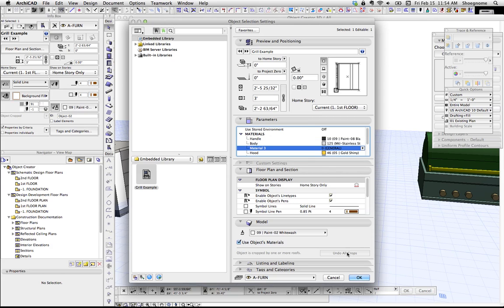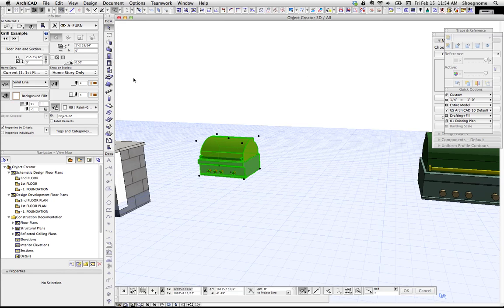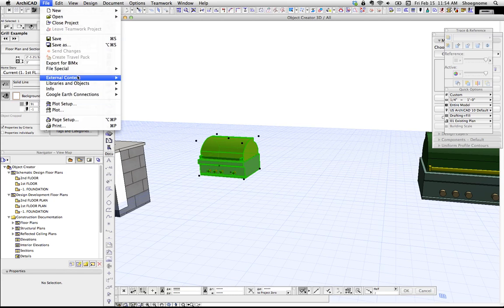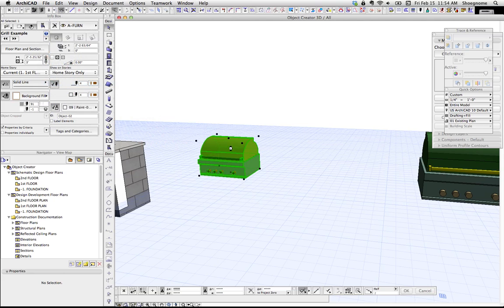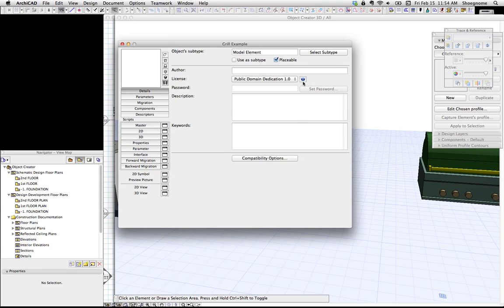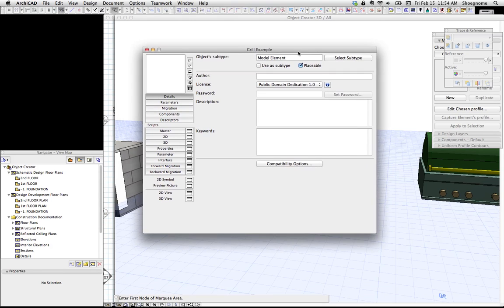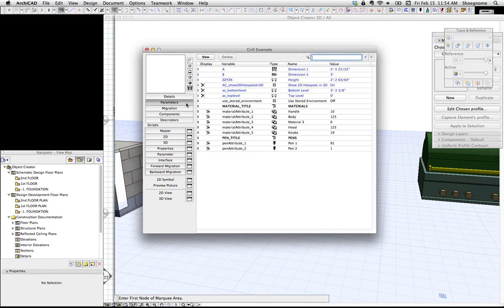But now we've got this material 3. We don't want that. So I'm going to go to file, libraries and objects, open object. Since I've got it selected, it's going to open that. You don't need to know GDL, so this is great. We can just do little bits here.